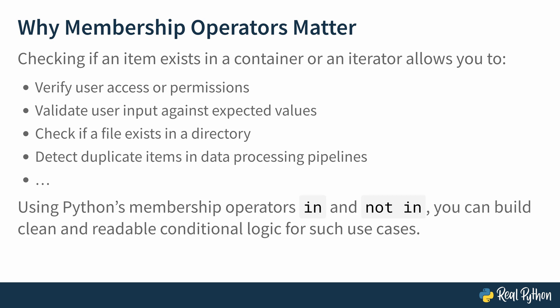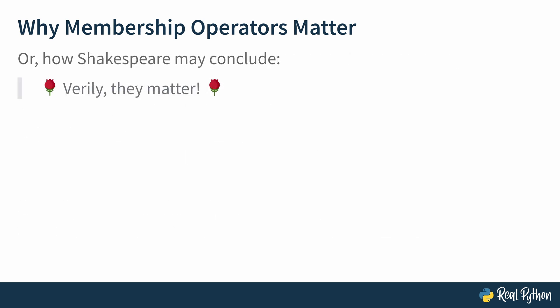Another thing to mention is that Python's membership operators in and not in allow you to build this type of logic in a clean and readable fashion. So you may often use it for running some sort of conditional checks. Okay, so they're important. Let's get an additional voice from the past. How Shakespeare may conclude, verily, they matter.